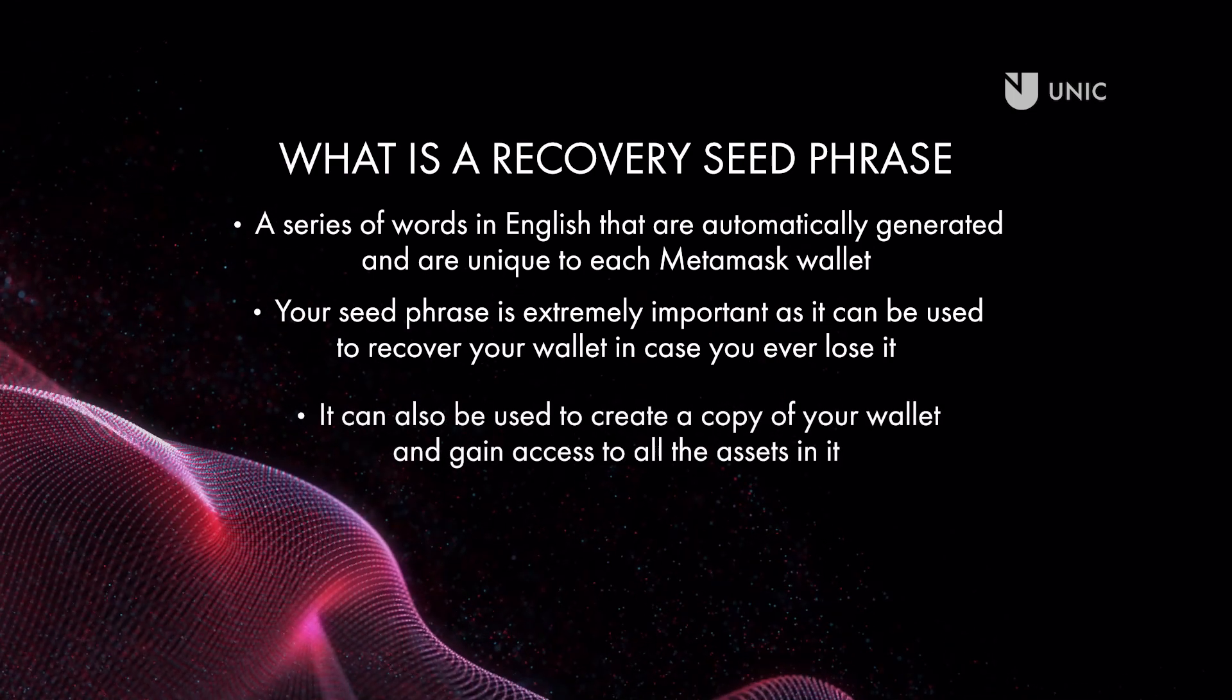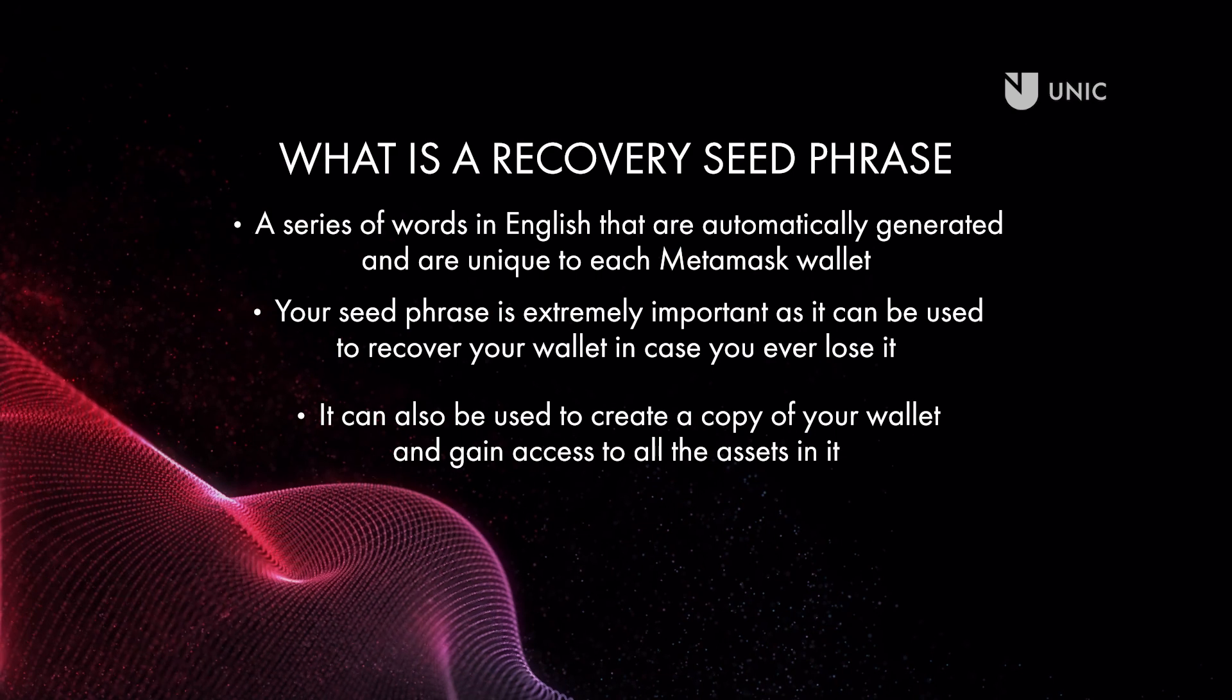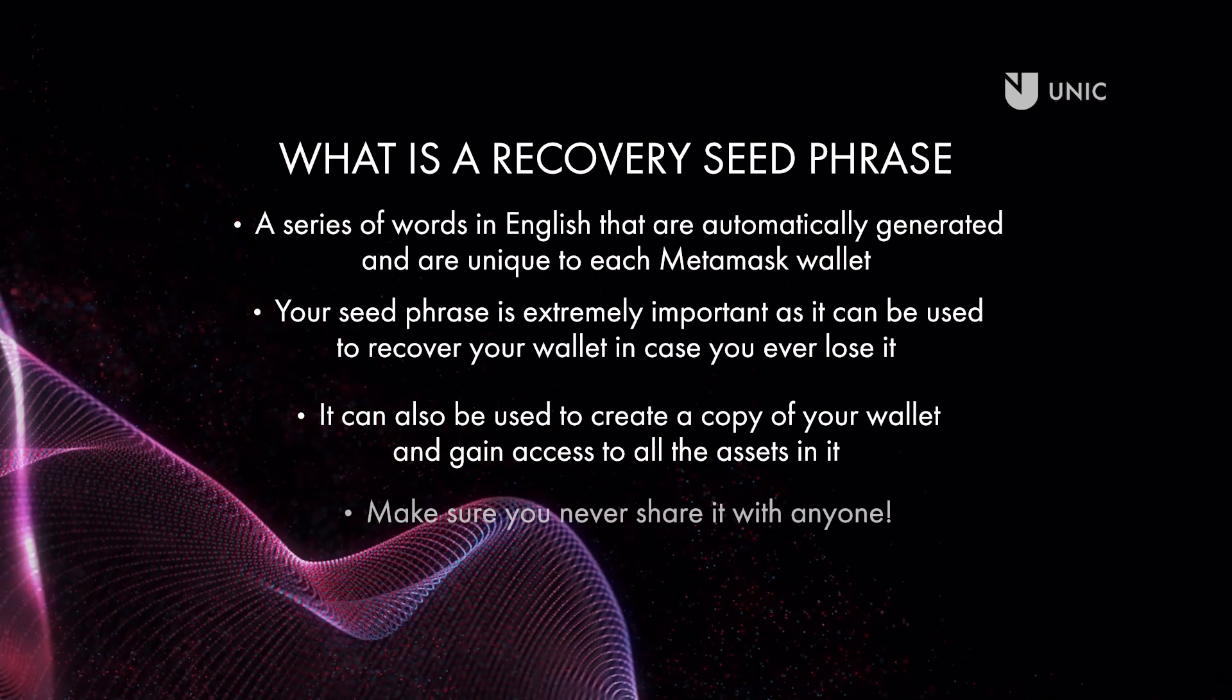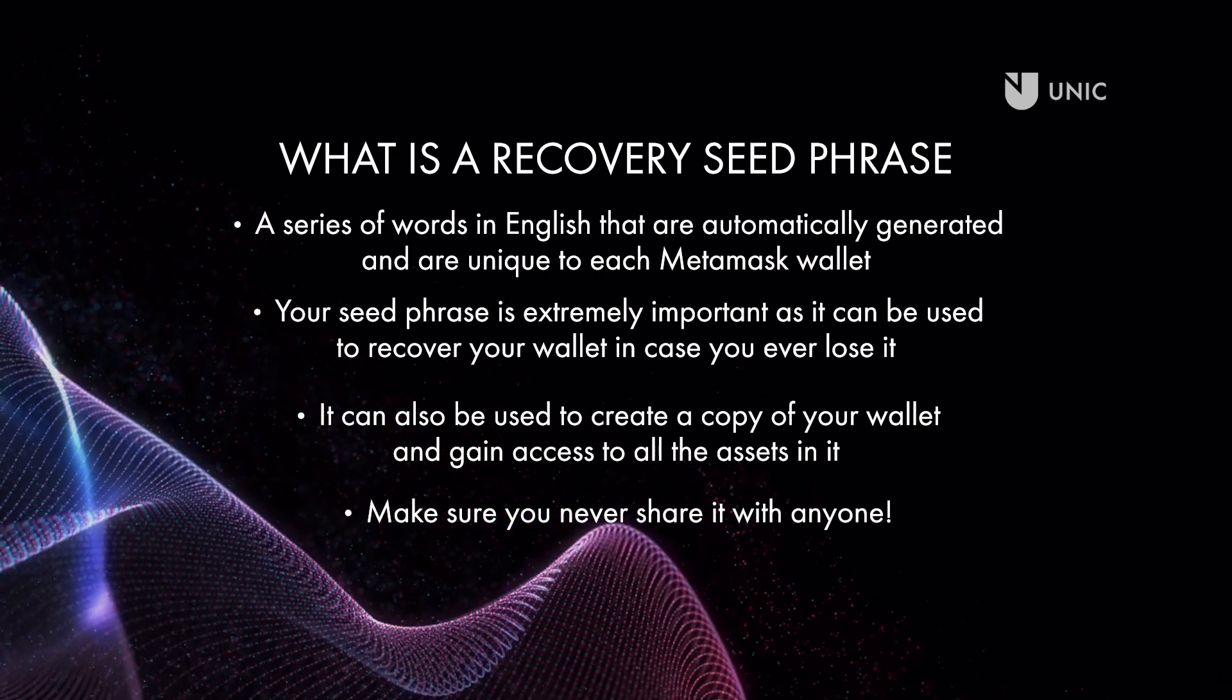But it can also be used to create a copy of your wallet and gain access to all the assets in it. Make sure you never share it with anyone.